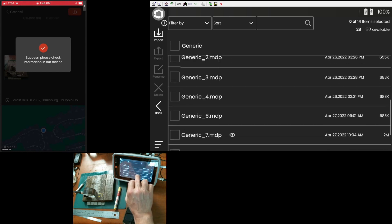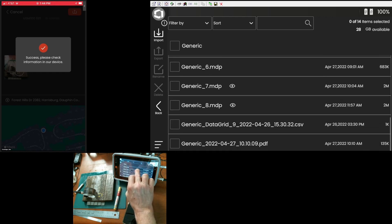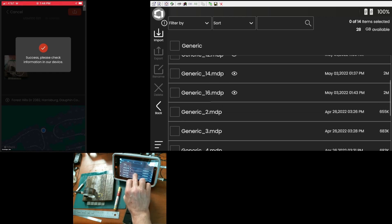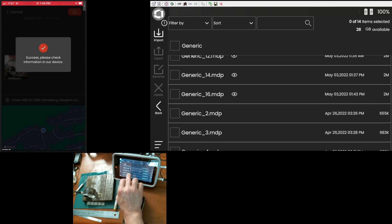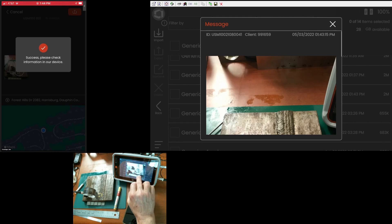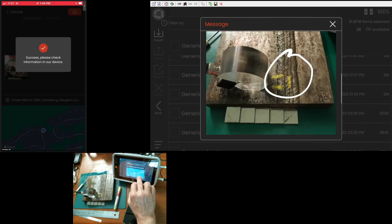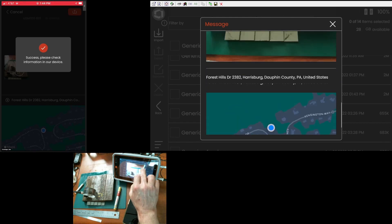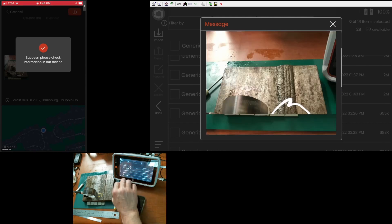Come down here. We can find generic 16. There it is. We have the eye icon letting us know that there's a picture attached to that data set. I can come in here. I can have a look at it. There's the picture that we saved.